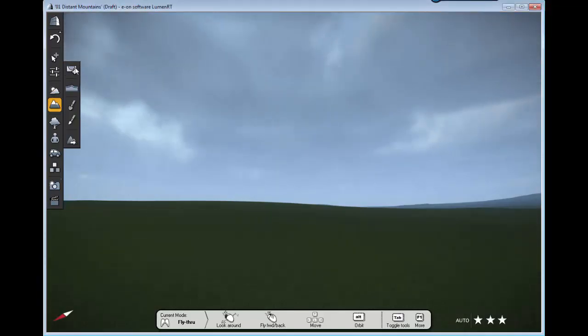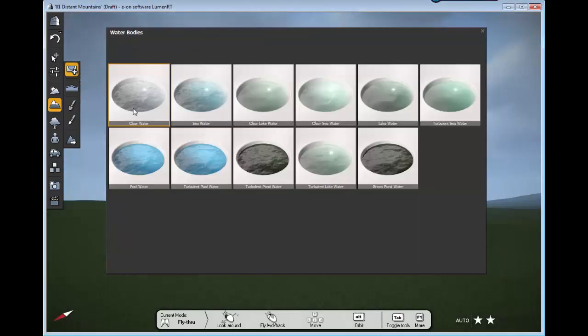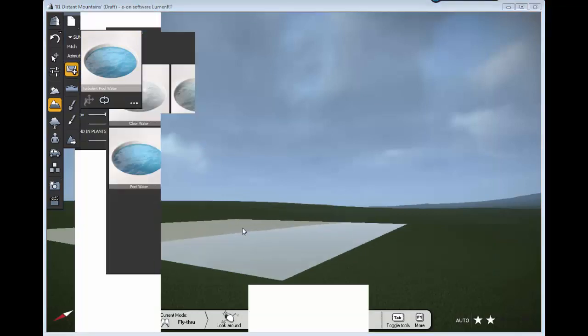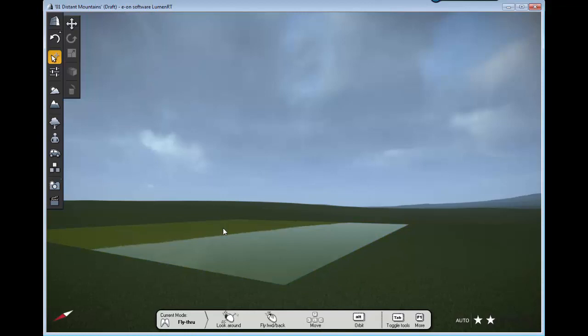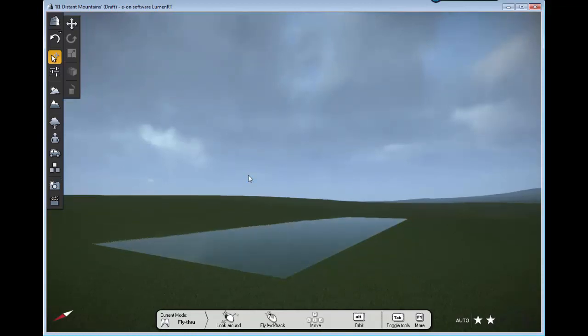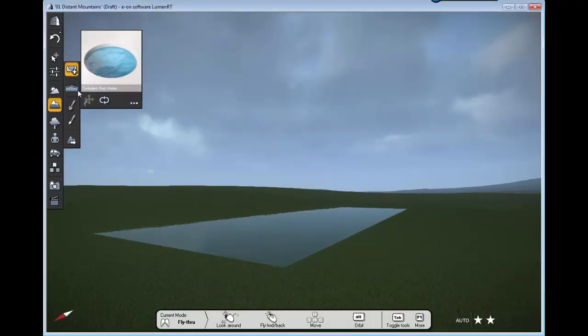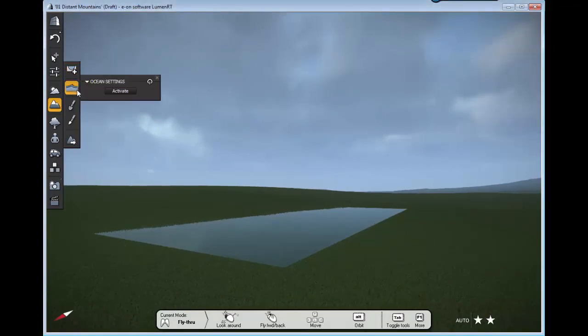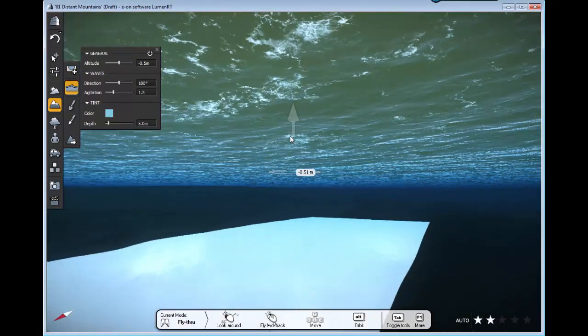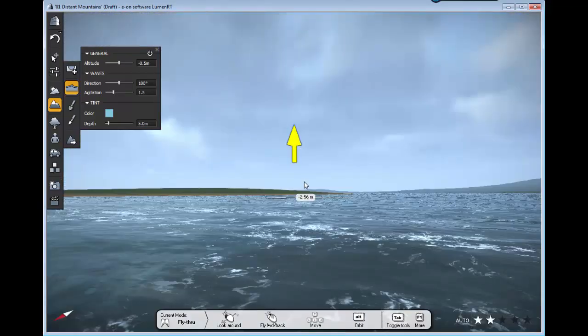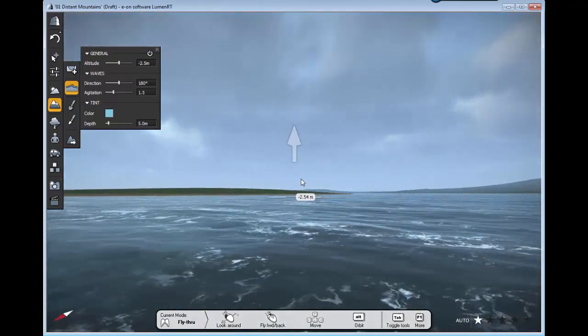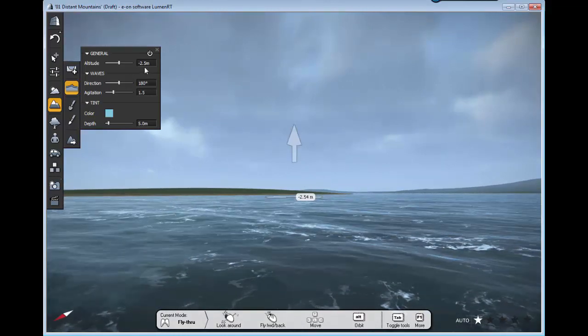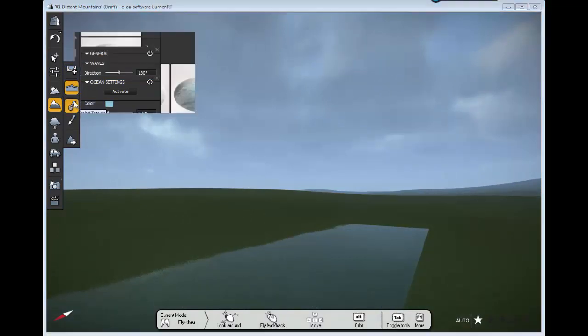You have options for terrain and water. If you want to add water, you can click. There's an ocean option. If you activate the ocean, it will give you an ocean. If you want to turn it off, that's it.